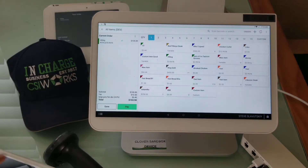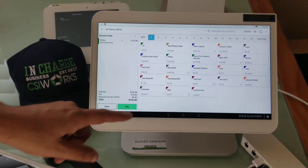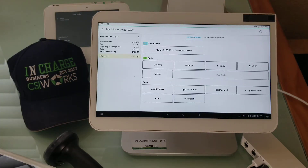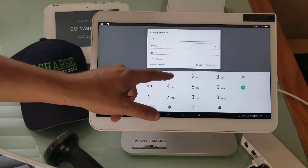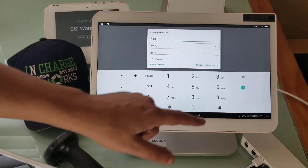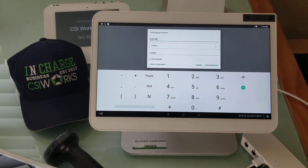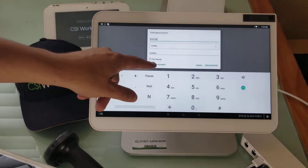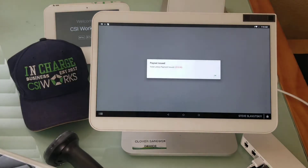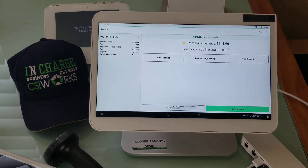When we go to pay, they say they have a lottery ticket worth ten bucks and they want that ten dollars used as a payment. So we're going to go ahead and hit apply as payment and take the ten dollars as a payment.